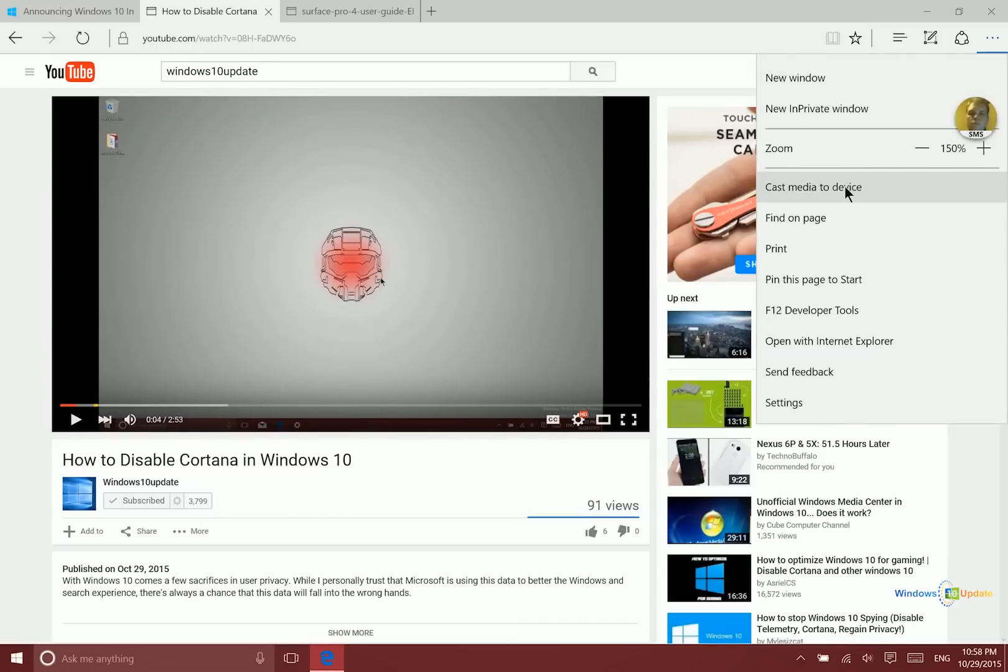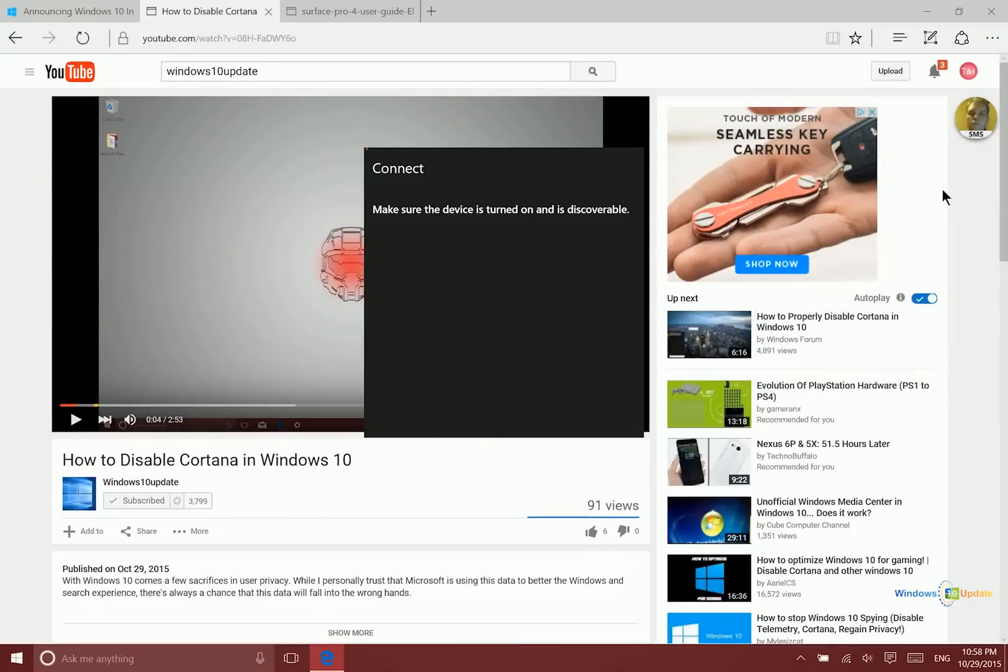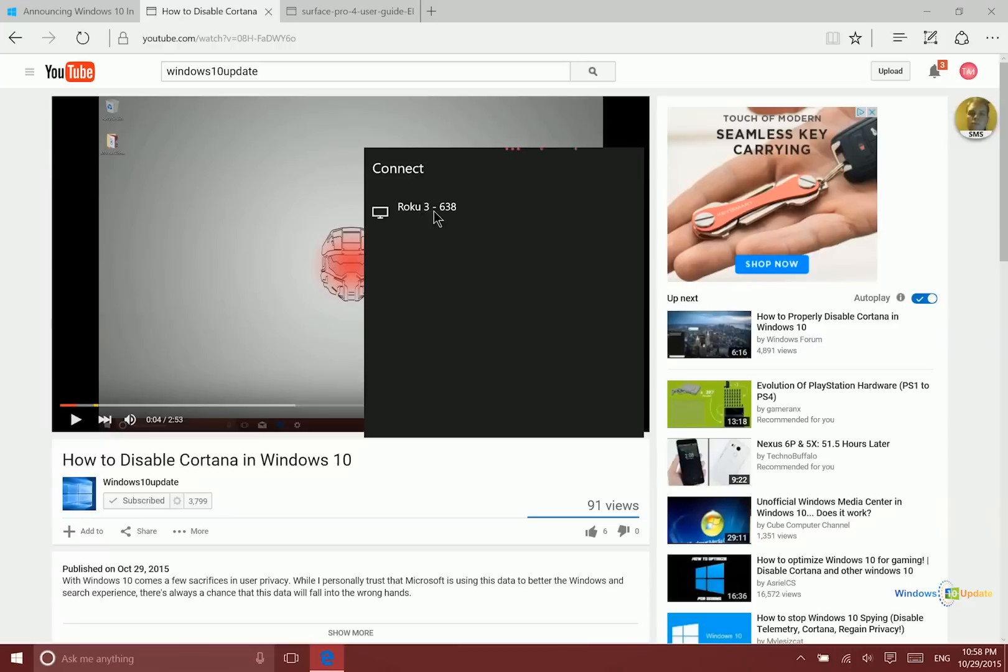What's new here is you can go ahead and cast this media to another device. So if you click here, it will find other devices on the network which are Miracast enabled. So we have the Roku 3 here. I believe my Xbox One should show up here as well.